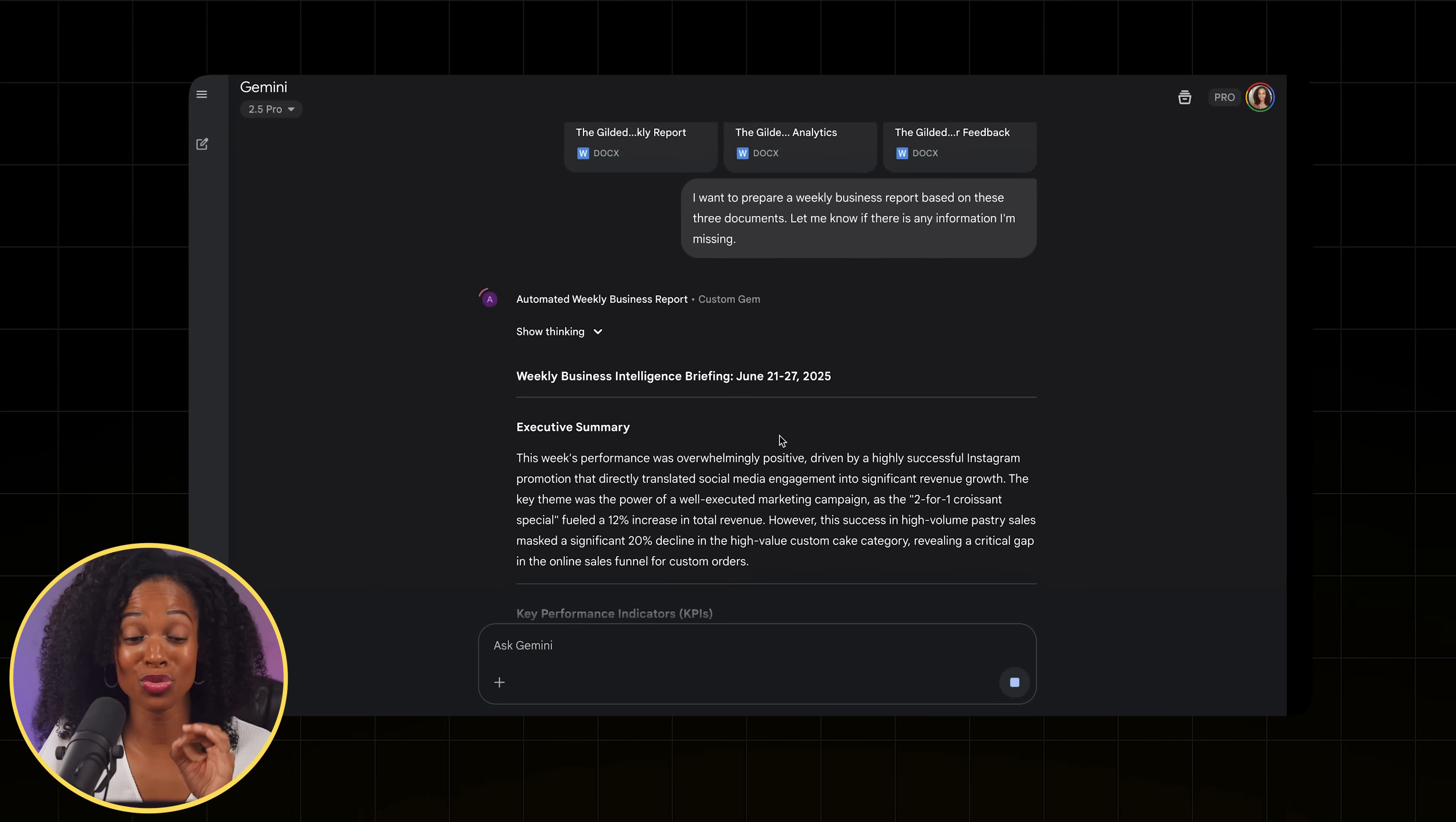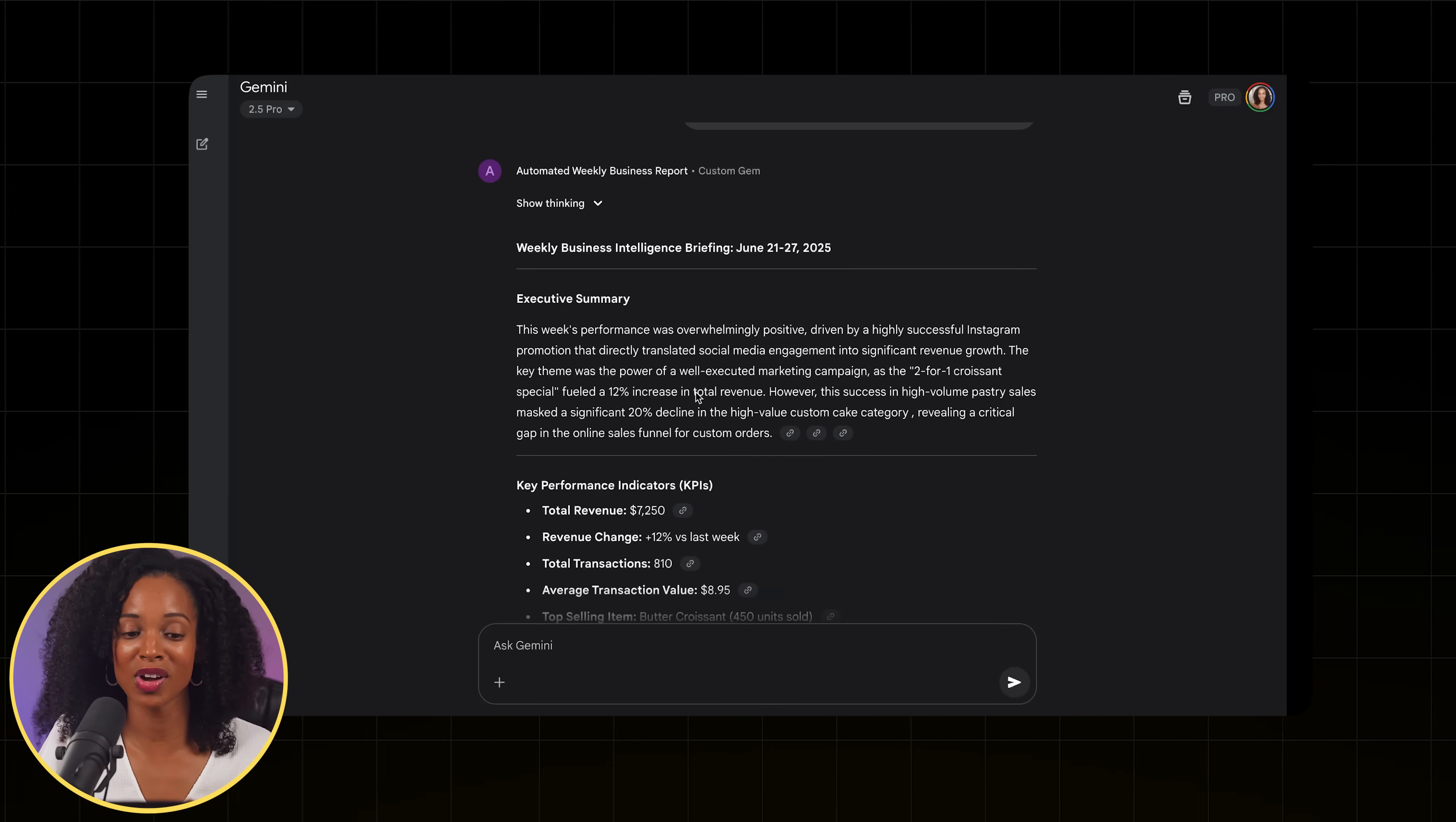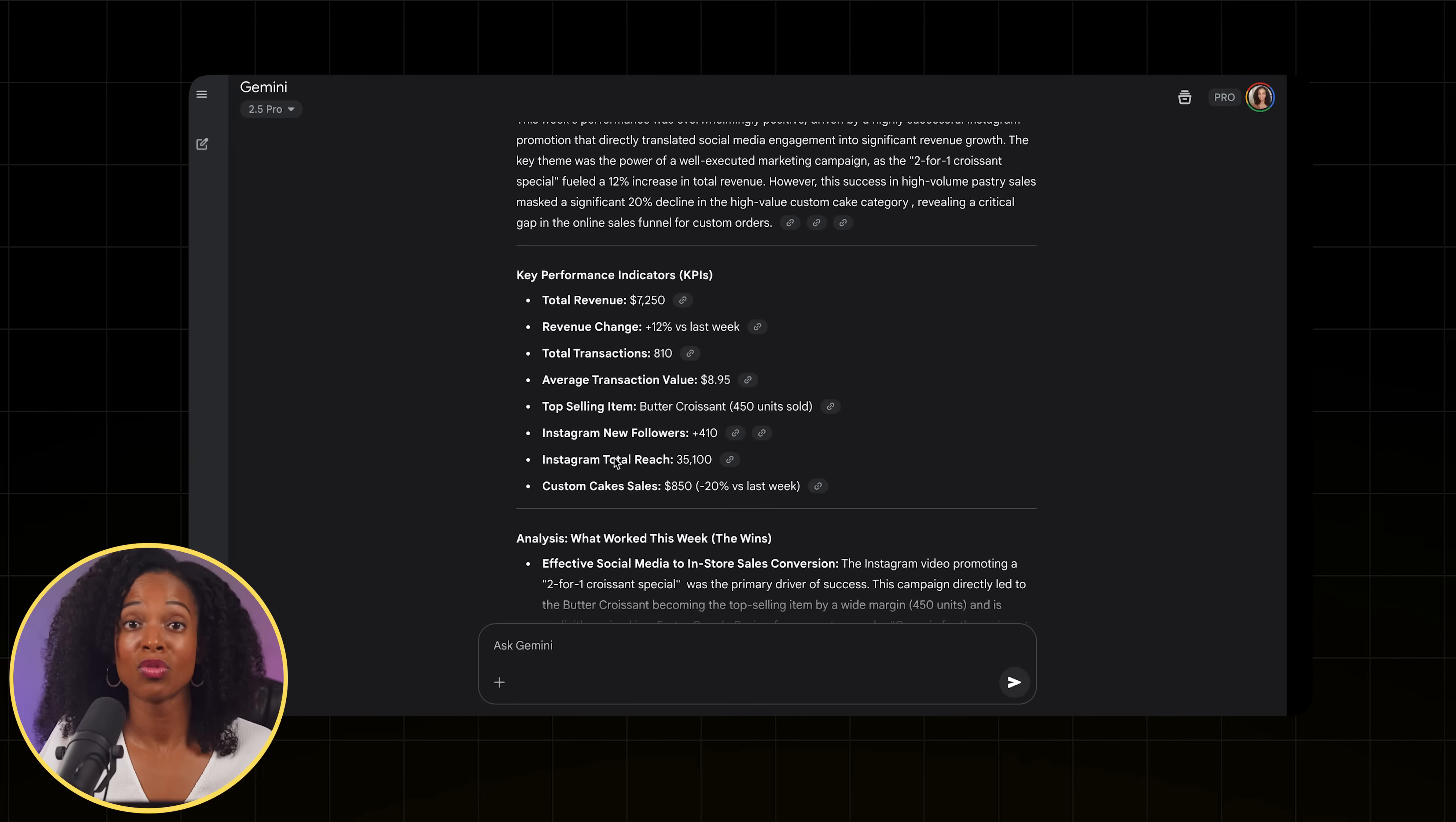This looks really good. It's got the executive summary that we asked for. It talks about this week's performance being overwhelmingly positive, driven by highly successful Instagram promotions that directly translated social media engagement into significant revenue. Talks about this croissant campaign that was done and how that impacted sales and how that impacted other products. Really detailed.